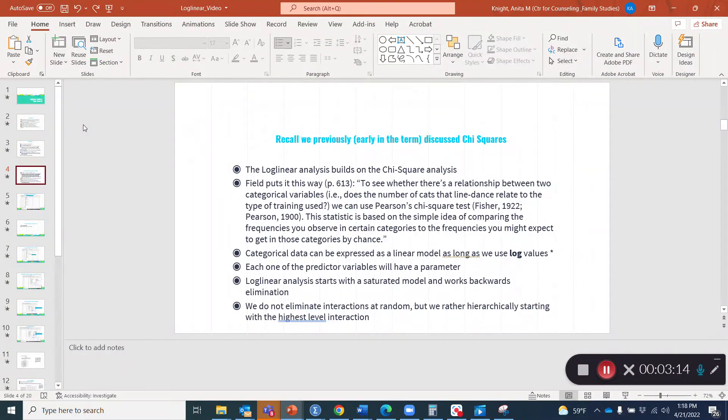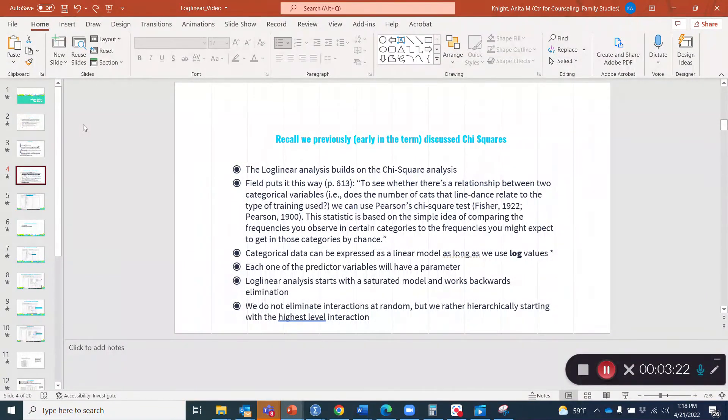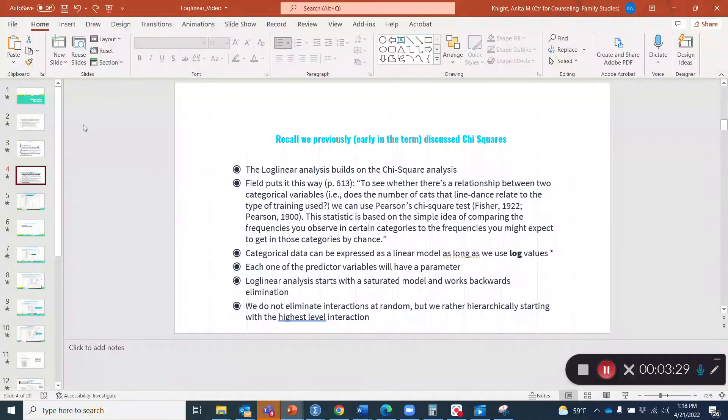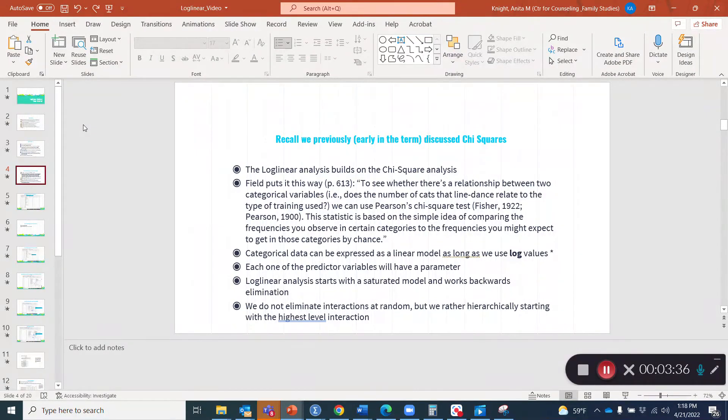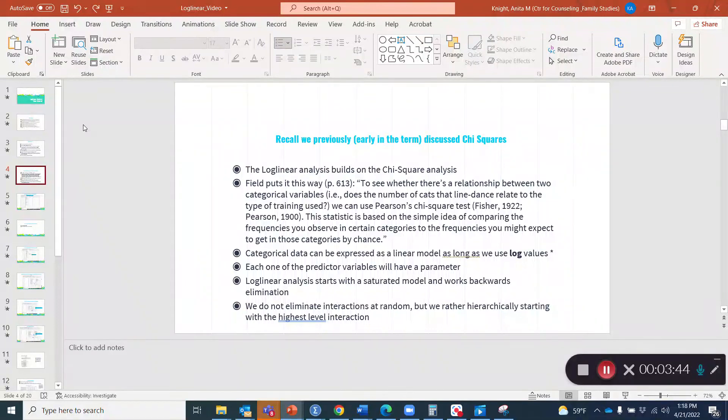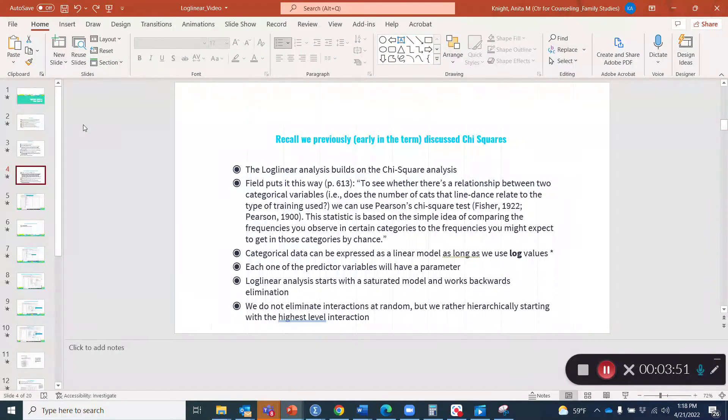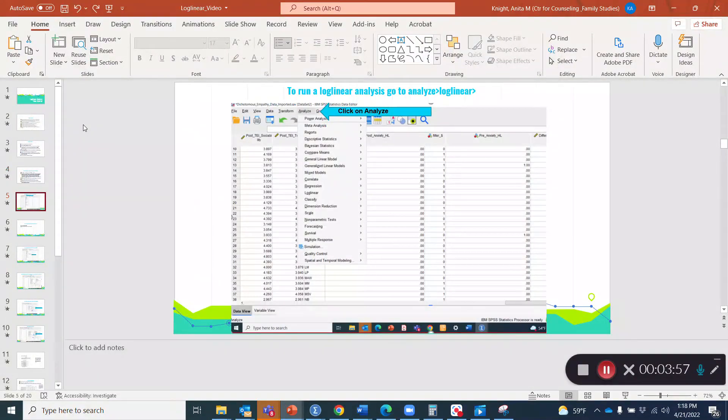Categorical data can be expressed as a linear model as long as we use log values, and then we get the name log linear model. Each one of the predictor variables will have a parameter, and log linear analysis starts with a saturated model, and then it actually goes through the process of working backwards and doing backwards elimination. But that's not just a random occurrence, so variables aren't randomly eliminated, but it's hierarchical. We start with the highest level interaction and then eliminate those variables until we find statistical significance.